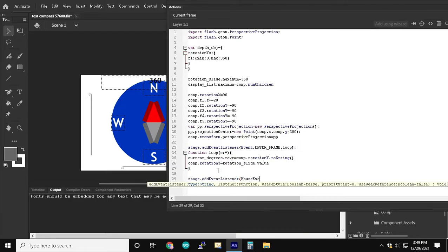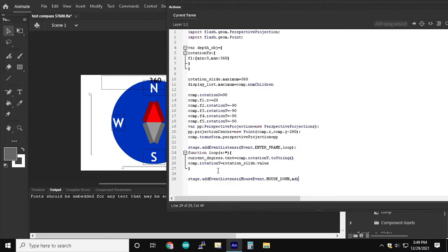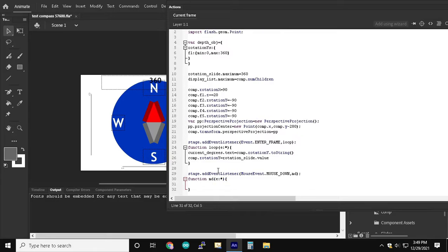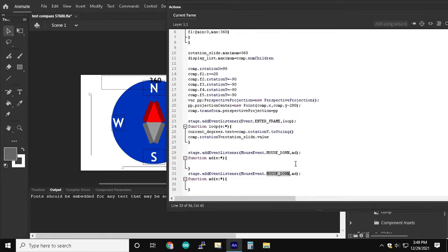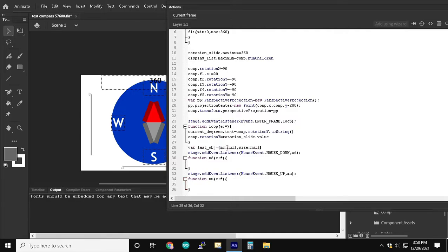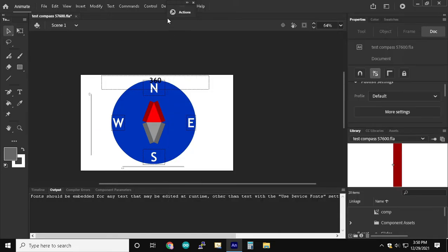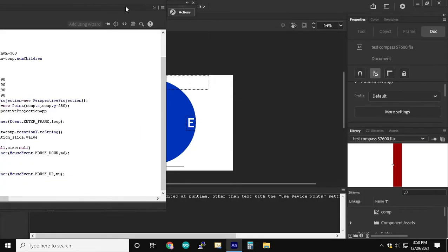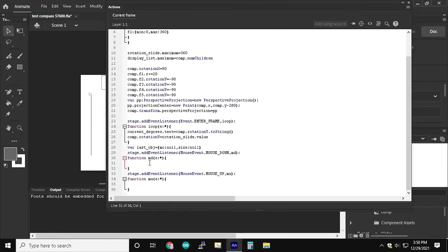And now we're creating two stage event listeners. One is for when we place the mouse down and the other one is for when we release the mouse. We are creating a variable called last object that's going to store the last movie clip that the left slider was on and also the last size that it had in width.